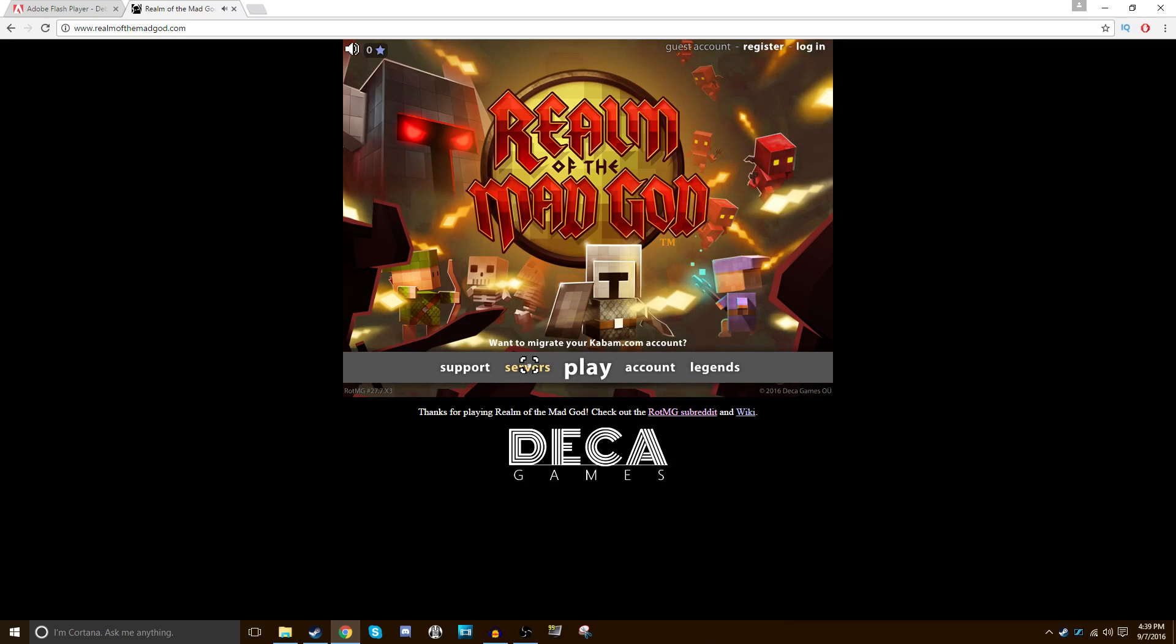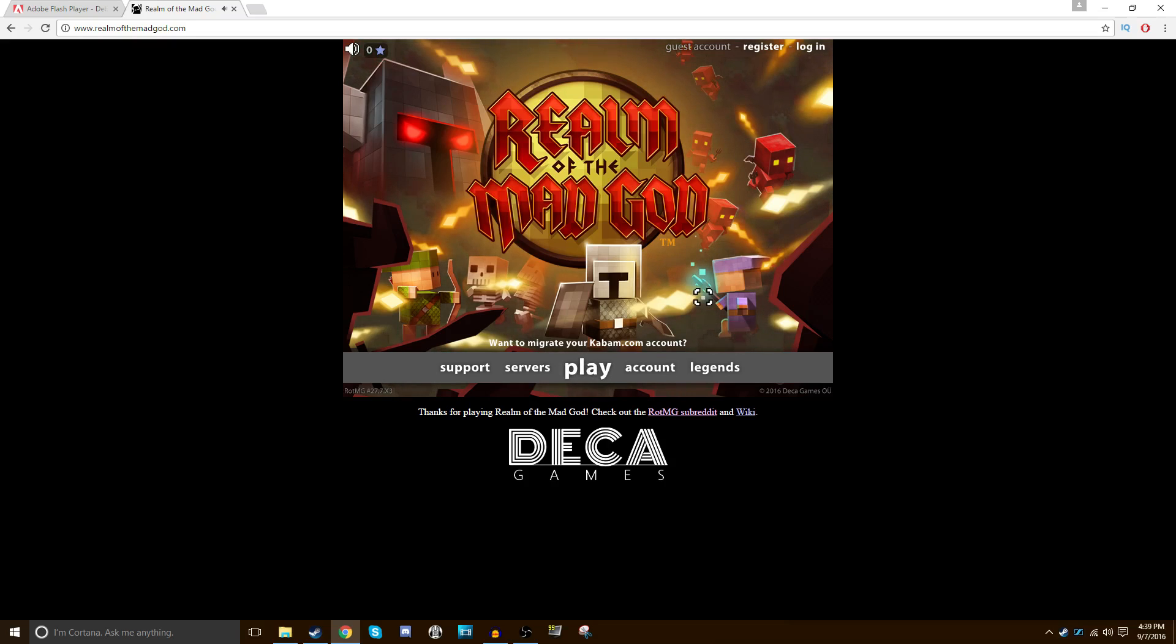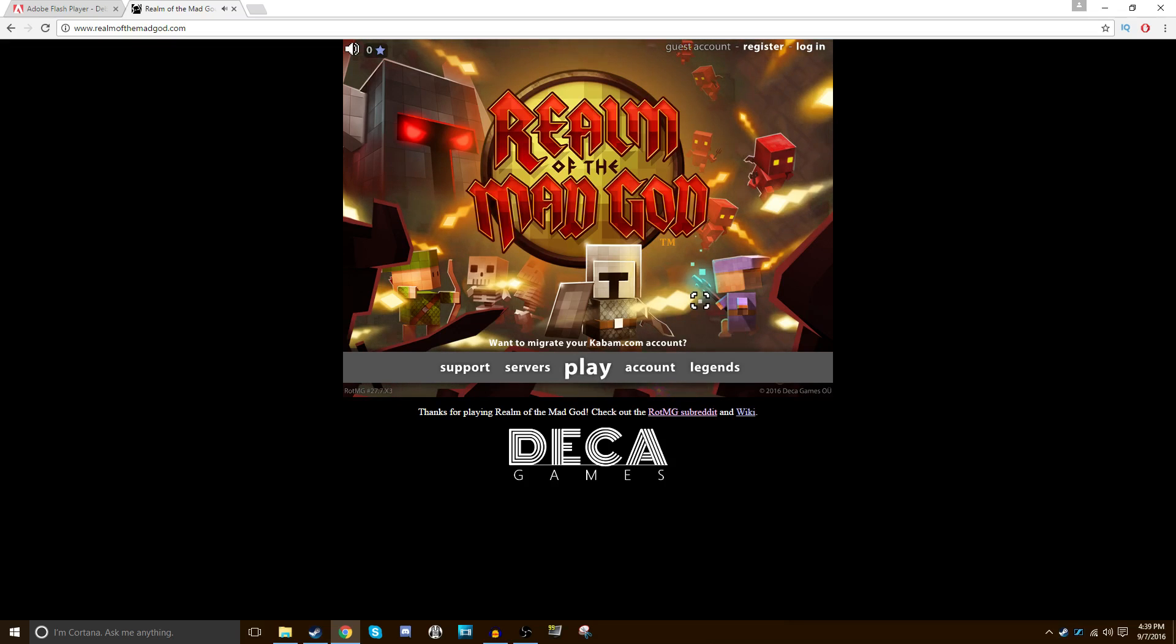Are you tired of playing Realm of the Mad God in browser or on Congregate? Or do you just generally hate Steam? Well boy do I have a solution for you. Welcome to the Mothership's Guide on how to install Adobe Flash Projector for Realm of the Mad God.